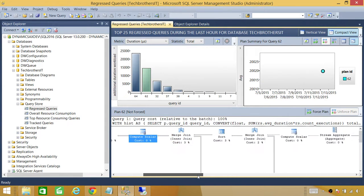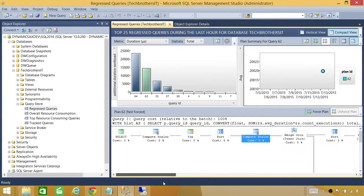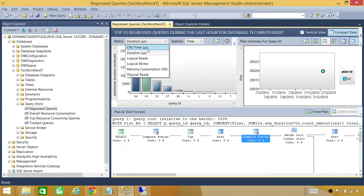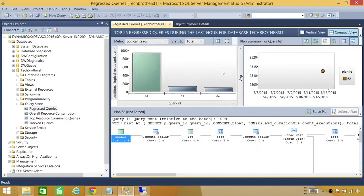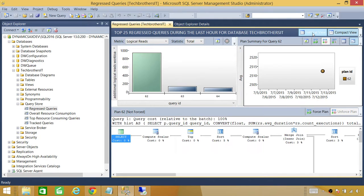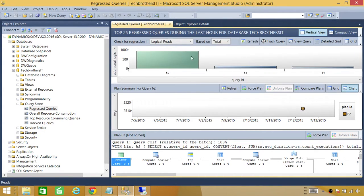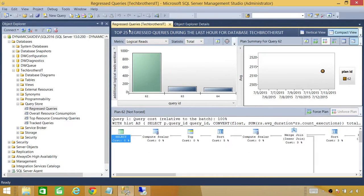This is a conventional way of looking at the query plan. What I really like about this feature is that you can change the metric — instead of duration, for example, I can switch to logical reads, which is a key performance indicator. Click on logical reads and it gives you the logical read view for that query. You can also switch between compact view, which fits everything on one page, and vertical view.